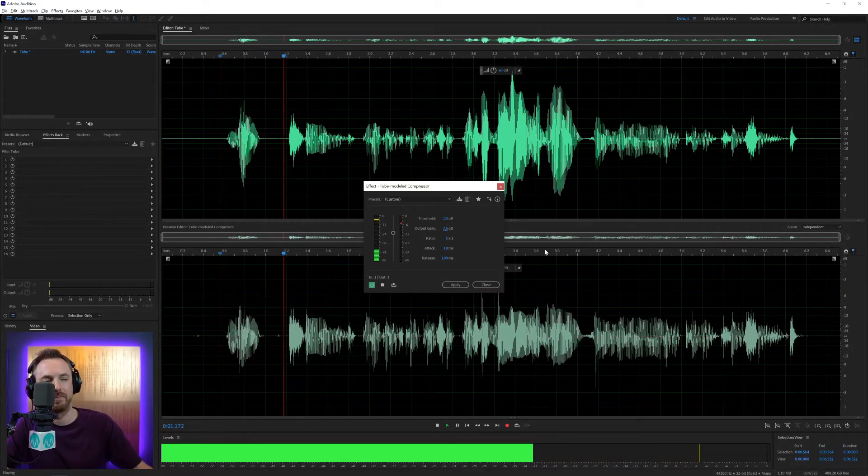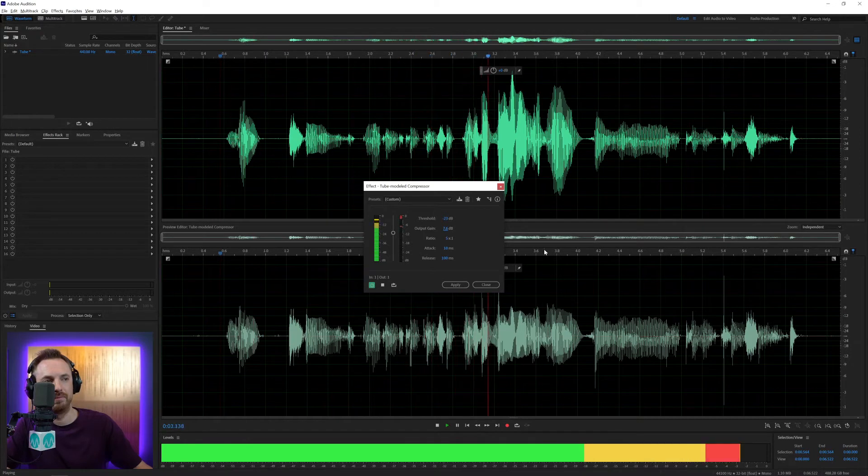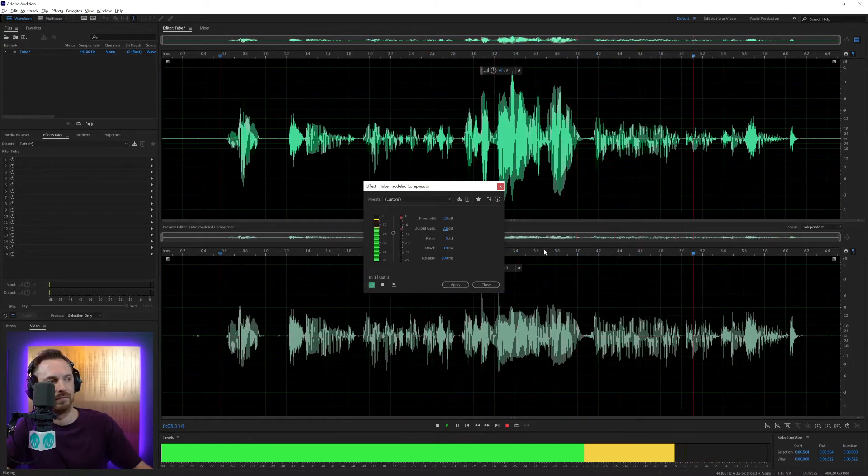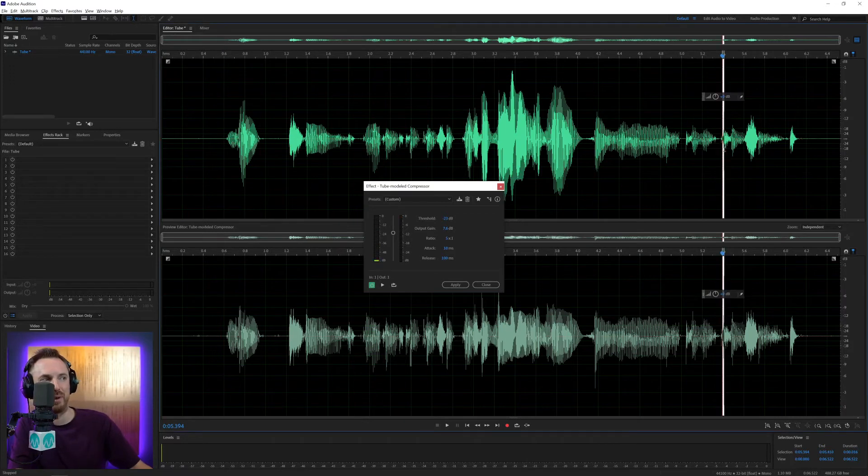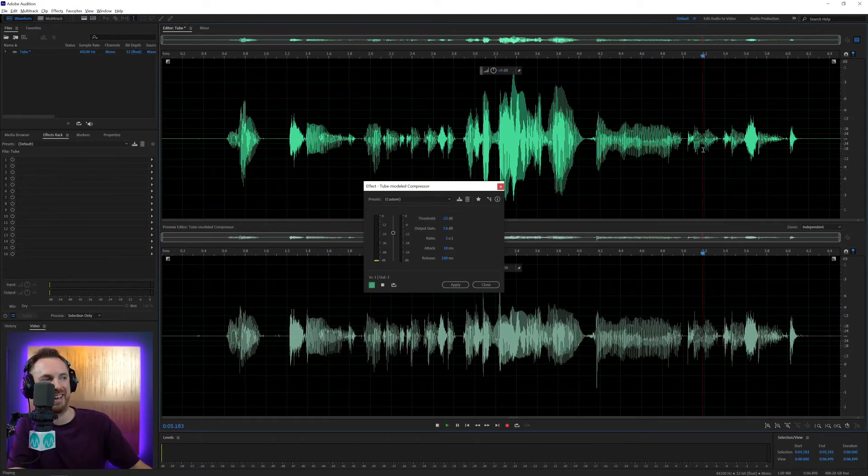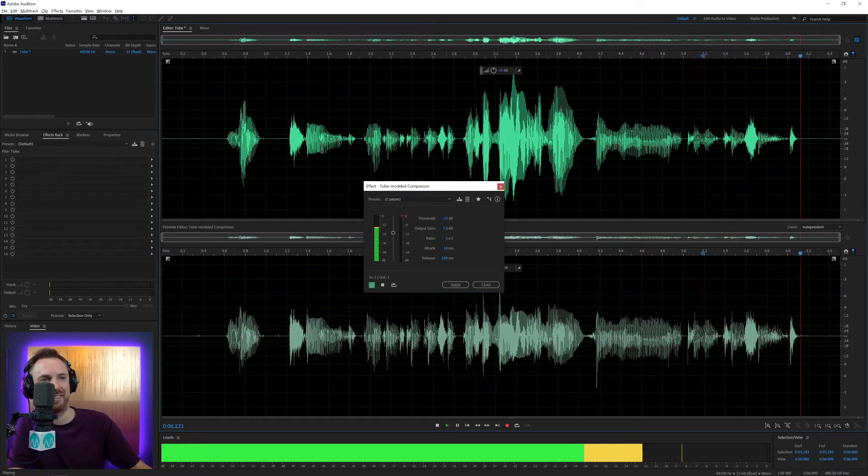The tube modeled compressor is for those of you who really like a retro sound. So there we go. Oh, I've got a little click in my voice. Let's try and get rid of that retro sound. That's a bit better, isn't it?